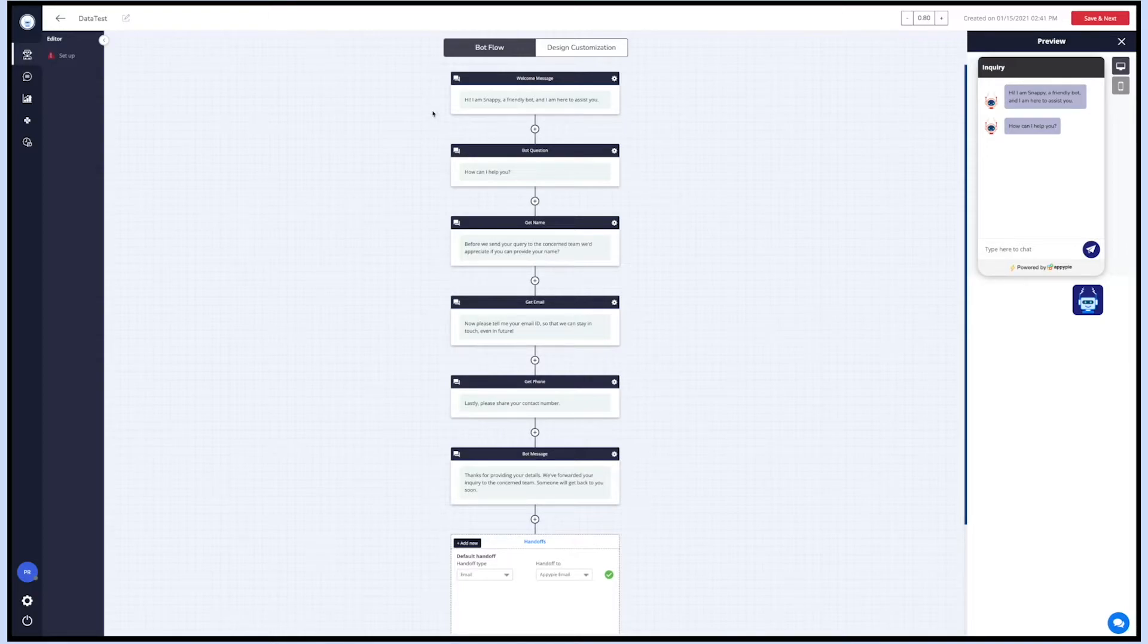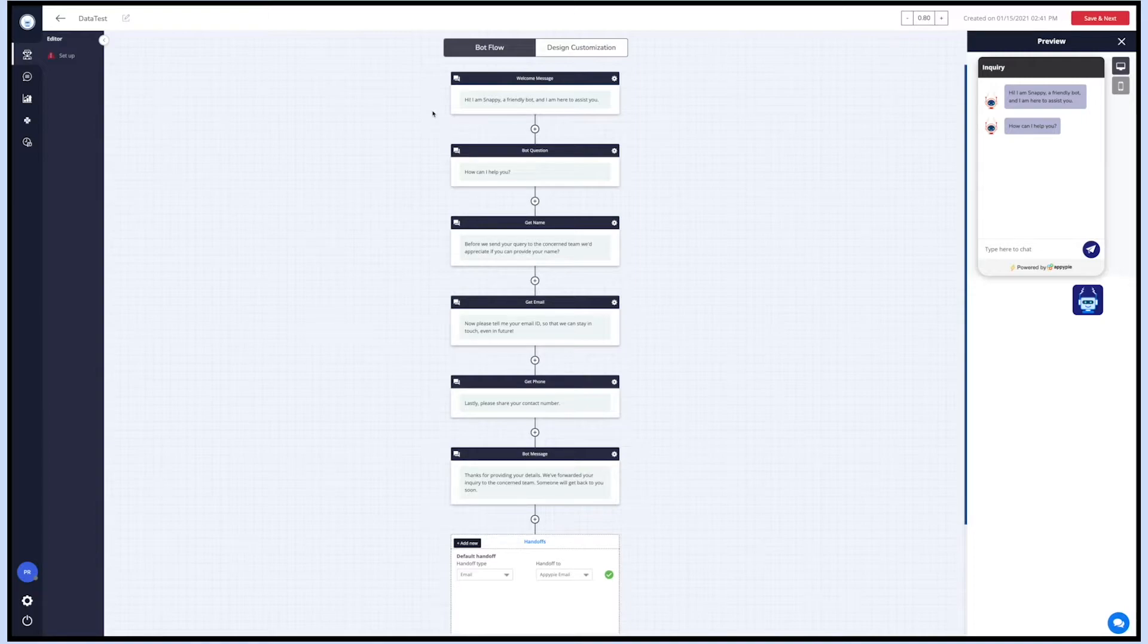You can add your desired questions here that you want to ask the visitors. Now you'll be guided through the simple steps to set up the bot conversation flow.